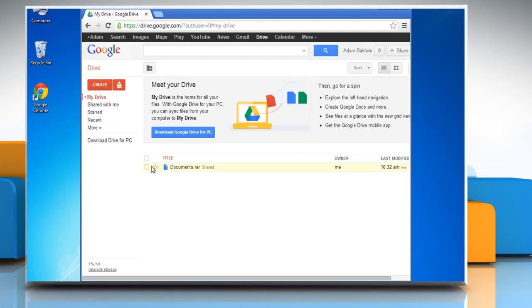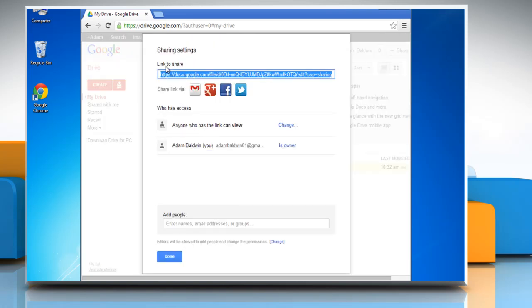Check the box next to the file or folder you'd like to share. Click the Share icon. On the Sharing Settings window, on Who has access section, click Change.